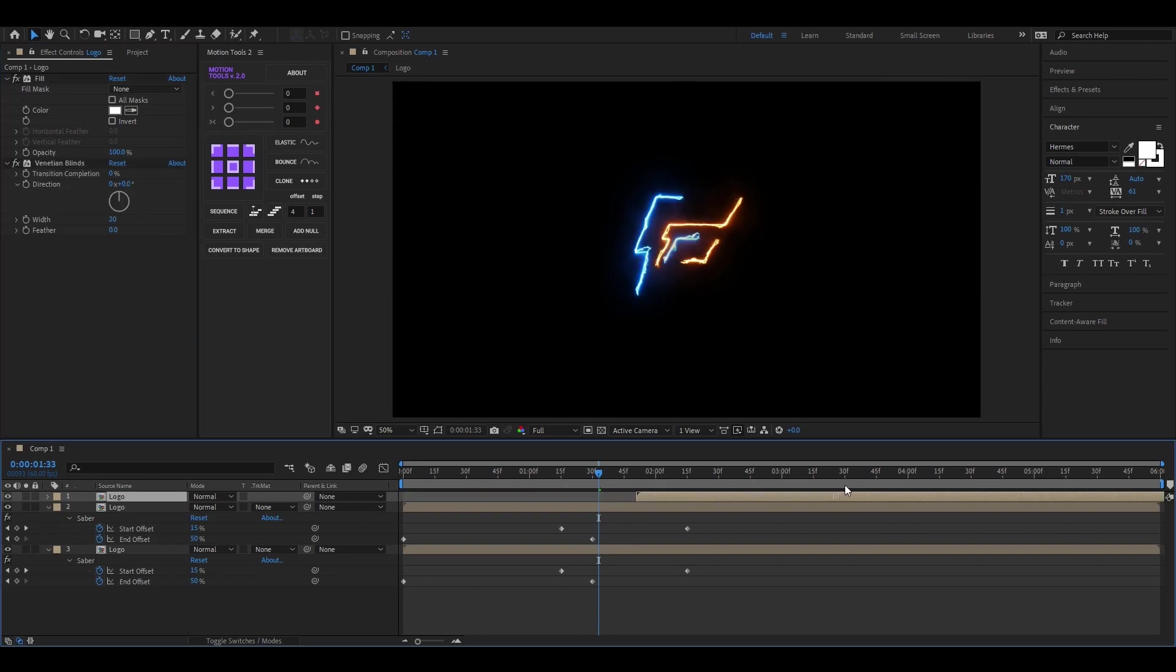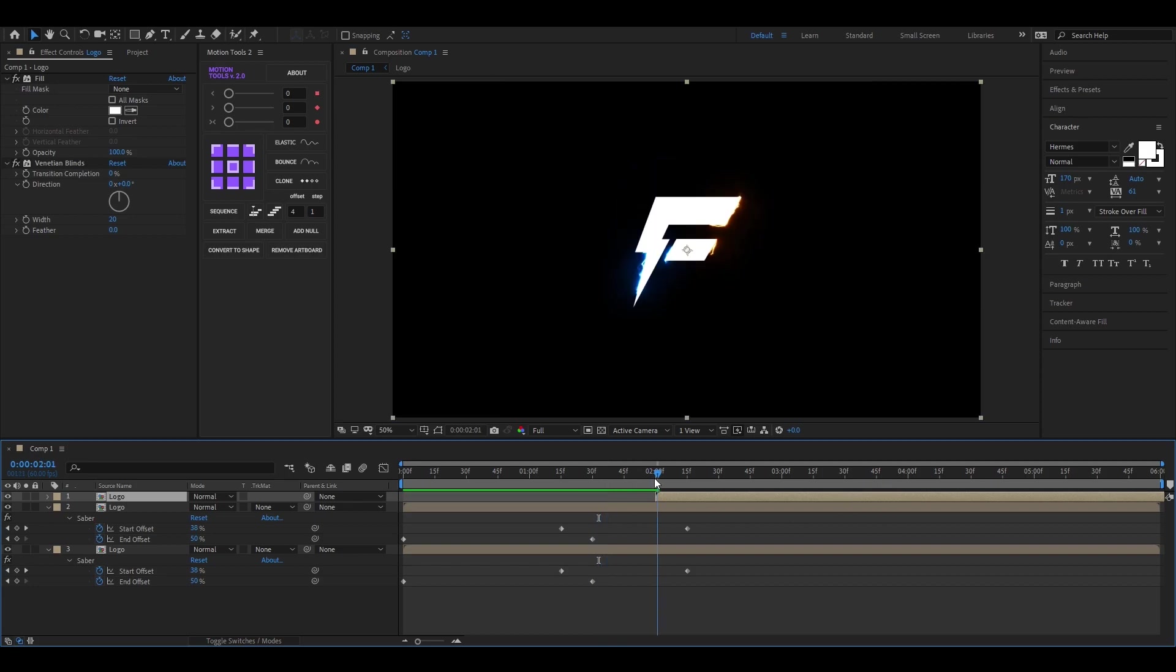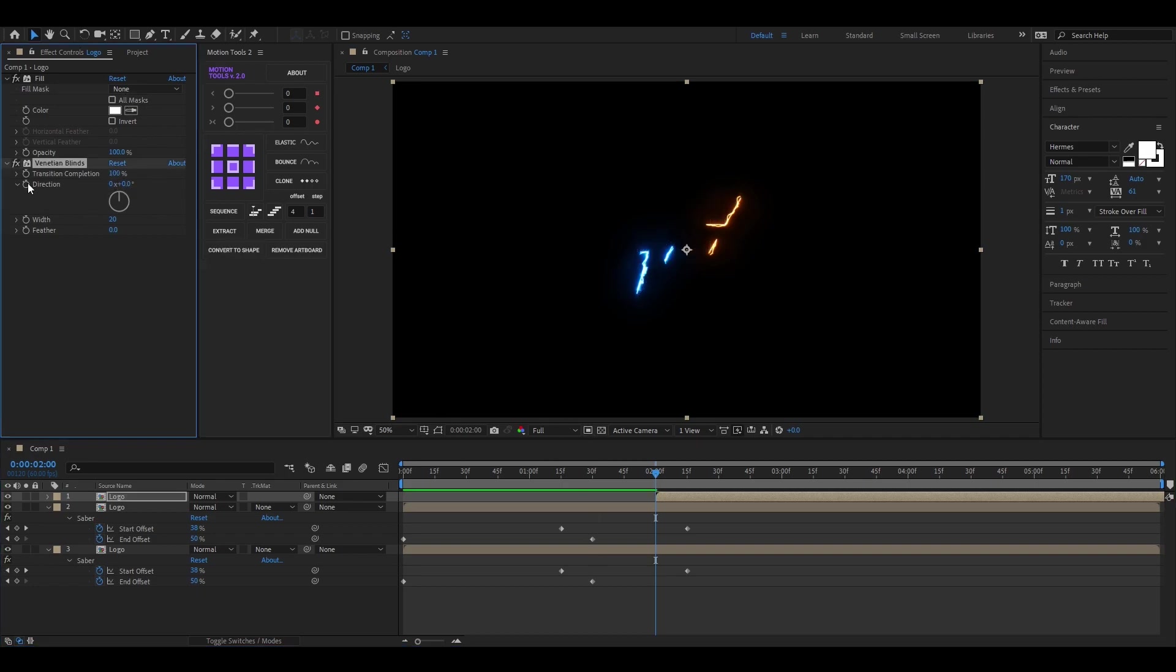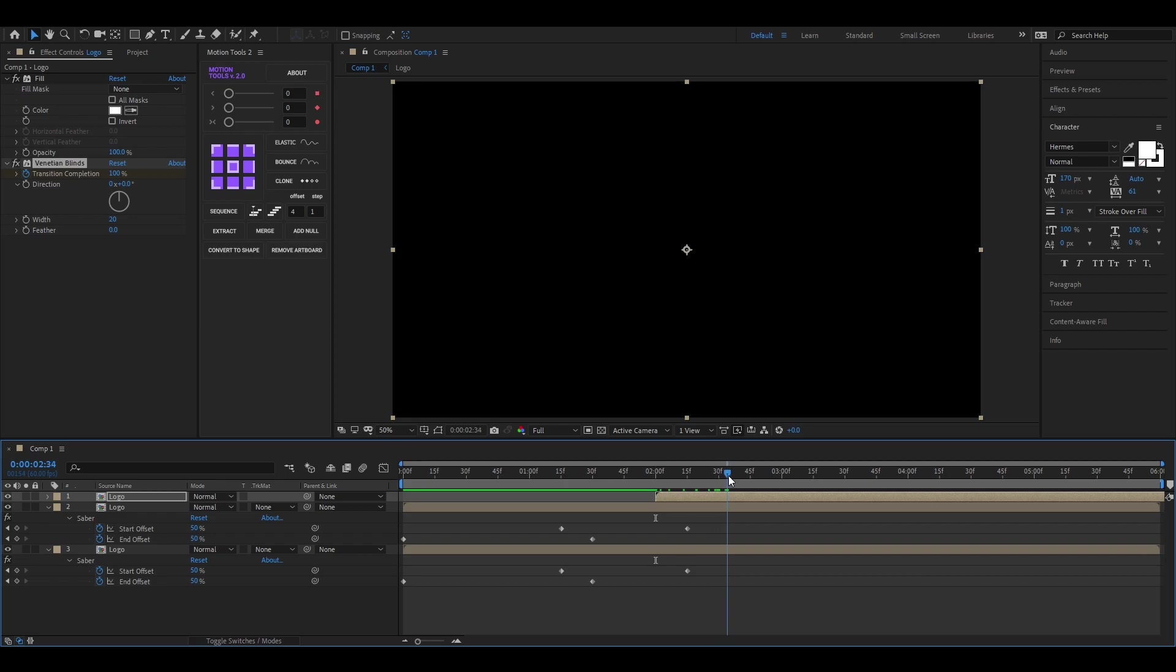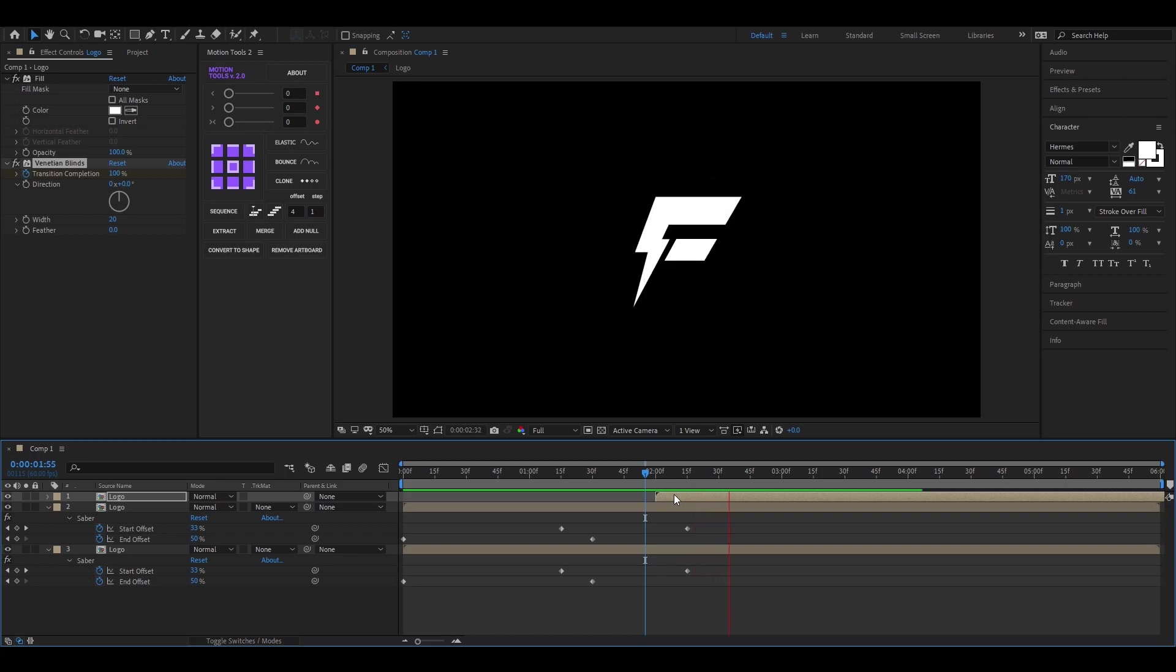Now drag the logo layer where our effect almost ends. First, change the transition completion value to 100, then add a keyframe on it. Then go forward a few frames and change its value to 0.